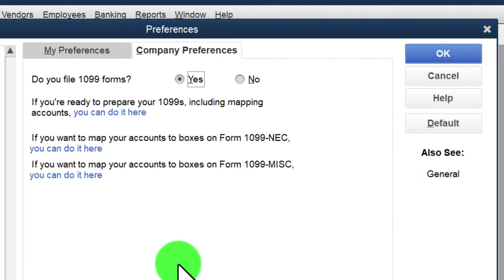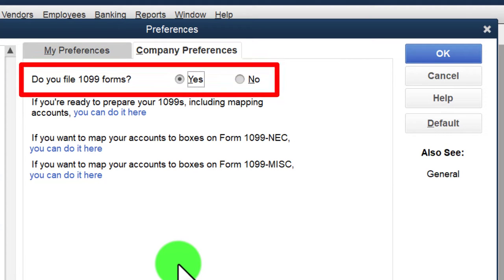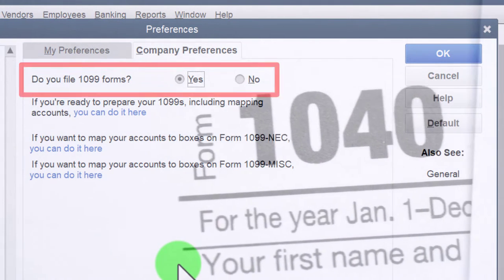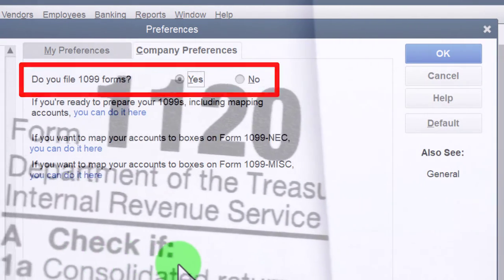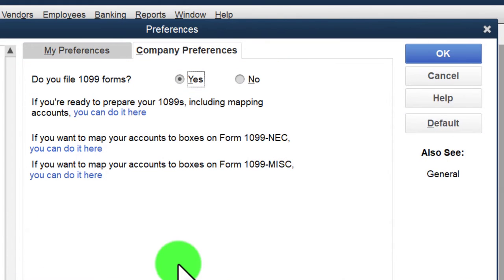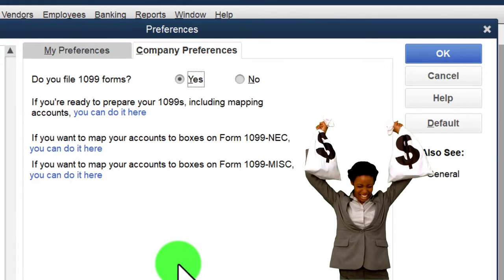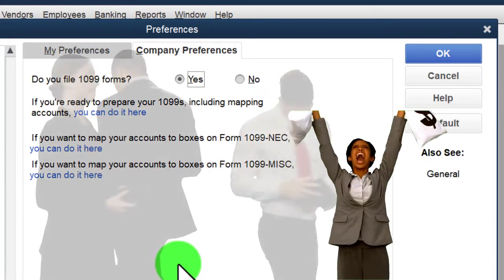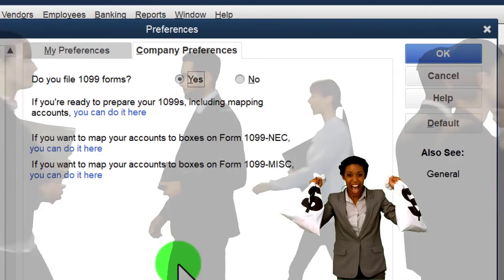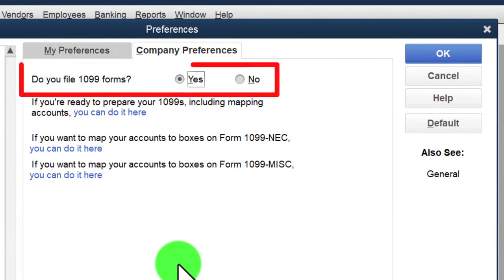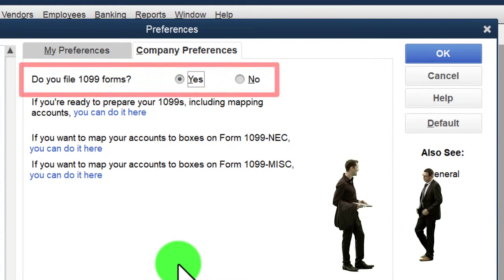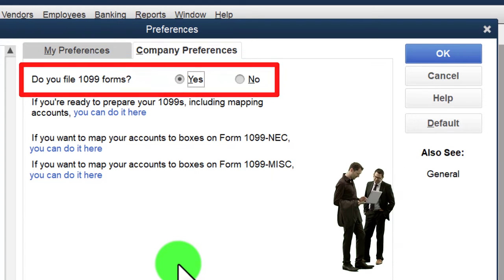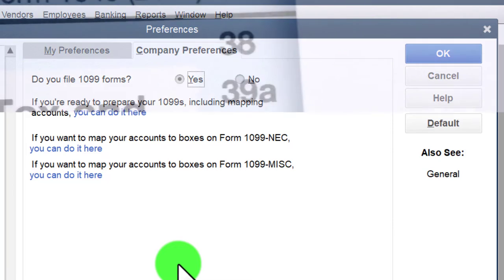For employees, you must file W-2s, W-3s, 1099s, 941s, 940s, and withhold taxes. For large incorporated companies, the IRS is less concerned since those businesses already have reporting requirements. But for small companies and independent contractors who might fly under the radar, the IRS requires you to report payments — that's what the 1099 is for.